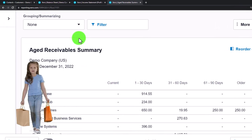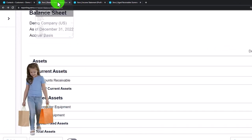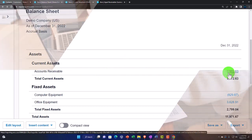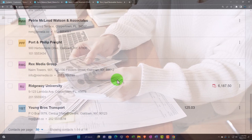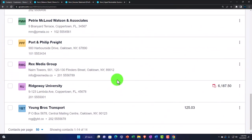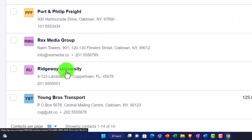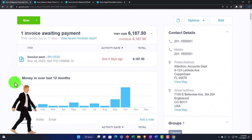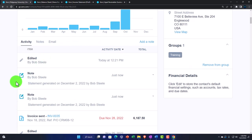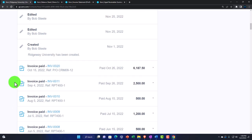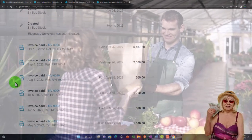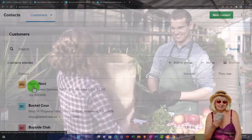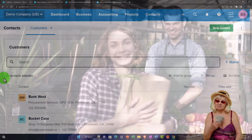The amount owed by customers is broken out in the customer list. When conversing with an actual customer, it's useful to go into their record and see the invoice detail — for example, if Ridgeway is asking about an invoice. You can see the full activity for that particular customer, which is obviously very useful when conversing with them. There's also a search field up top.